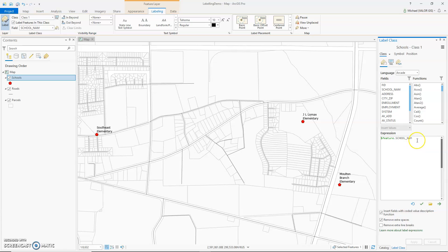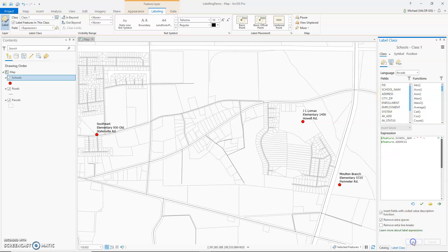Here you can see the expression — it's just labeling the feature called School Name. What we could do is label more than one field. Click plus, double quote, space, double quote, plus, and then double-click on the other field you'd like to label, like Address. Click Apply, and now it's labeled the school name, plus a space, and the address.